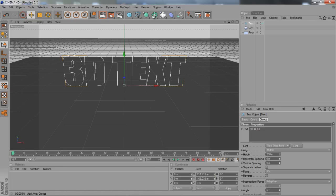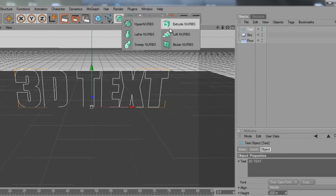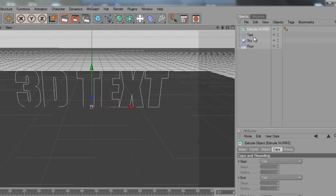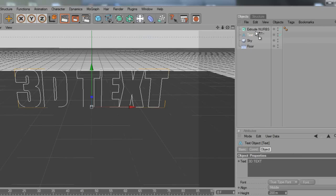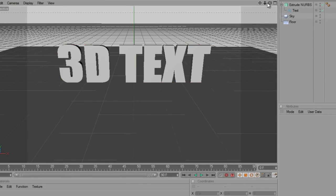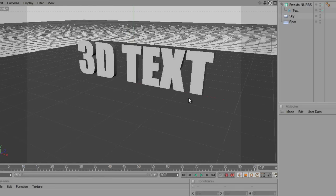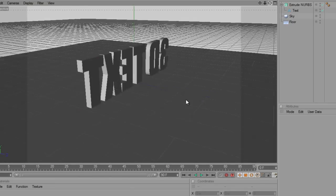I'm just going to click on the text and go up to this icon — it's sort of like a little circle inside a square. Click down and choose Extrude Nurbs. Once that comes up, you're going to want to get the text and drag up until the arrow is facing down. Click on the actual text, drag, and wait until the arrow goes down. Let go and straight away we have this type of 3D text. That is completely 3D — 100% 3D.